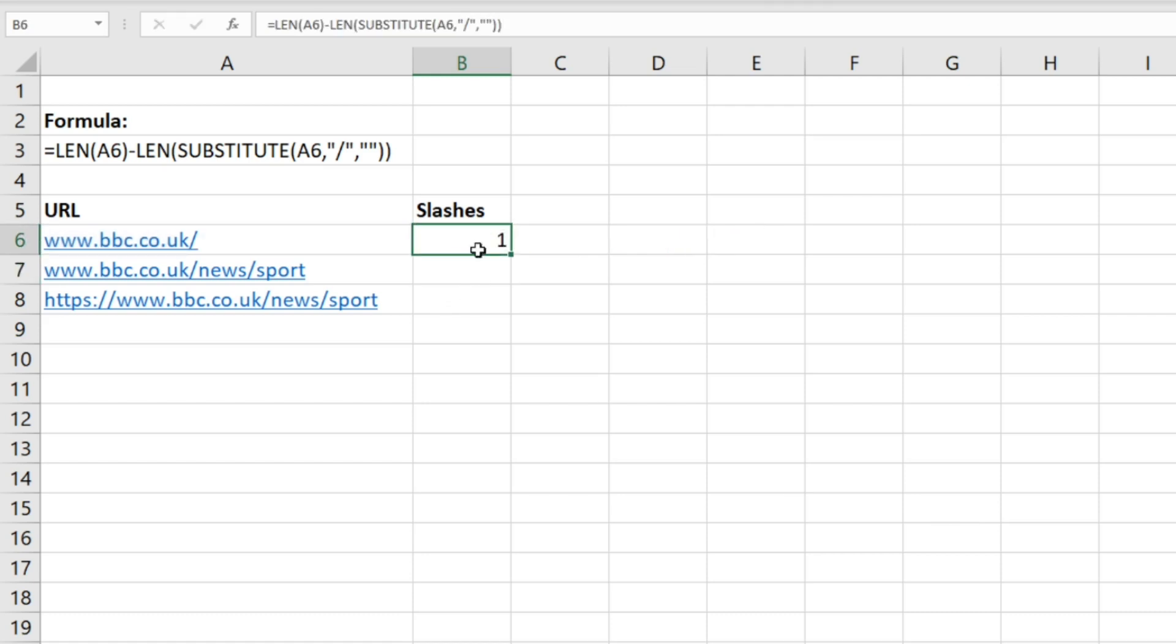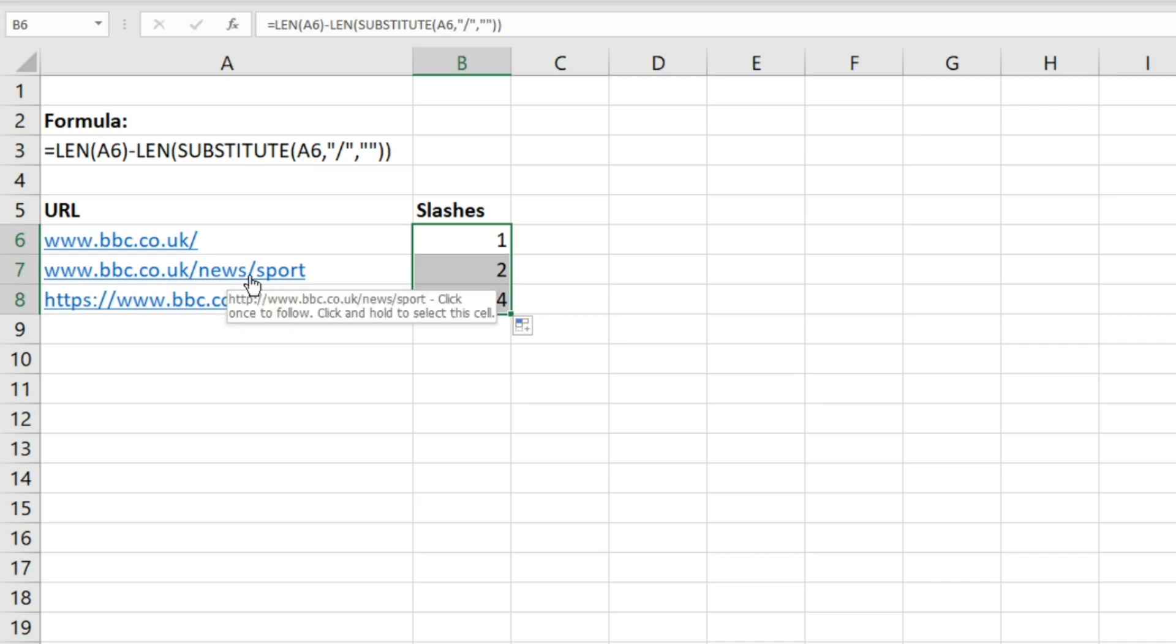And then you can see that the formula there has counted just this one slash. And then if we drag this down, we can see here it's counted the two slashes, and then here it's counted the same two slashes but also these two slashes at the beginning of the URL.